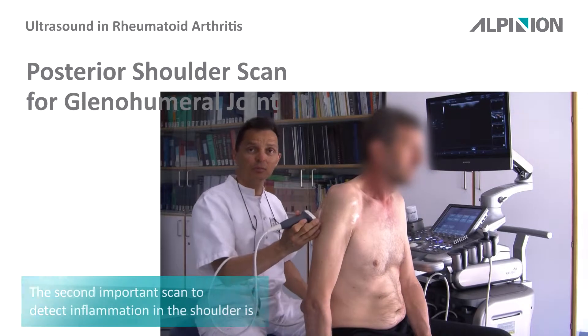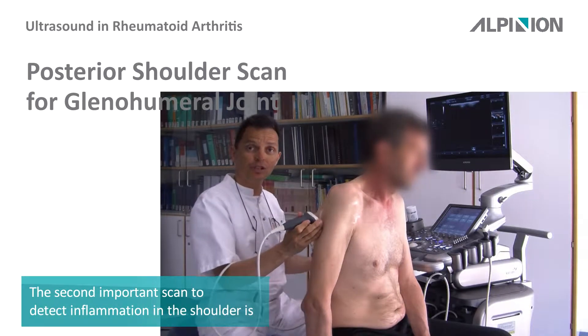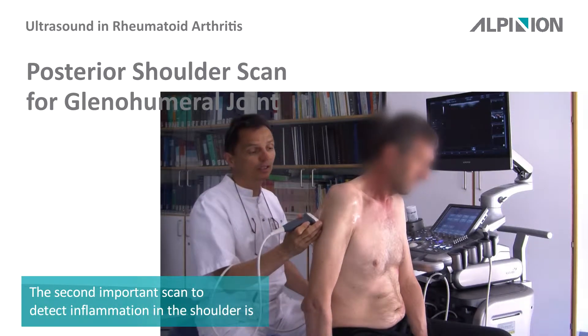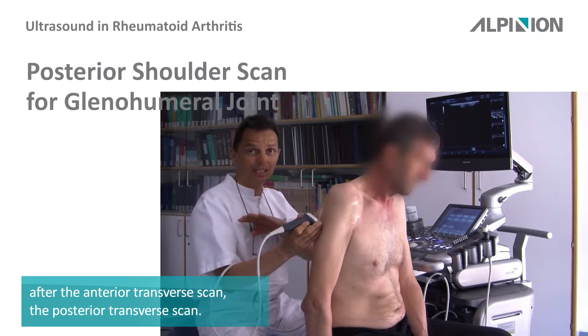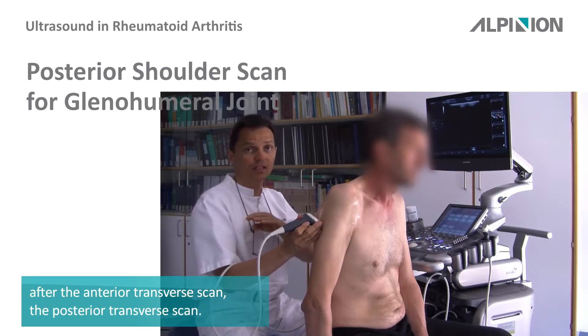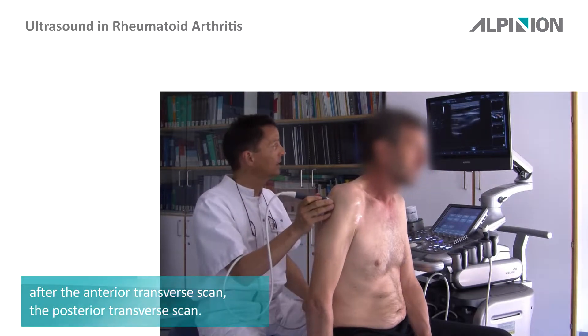The second important scan to detect inflammation in the shoulder, after the anterior transversal scan, is the posterior transversal scan.